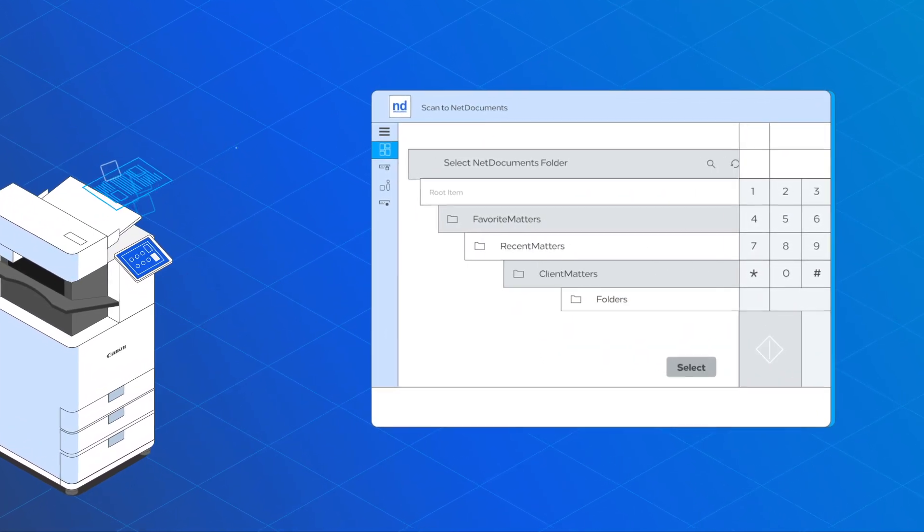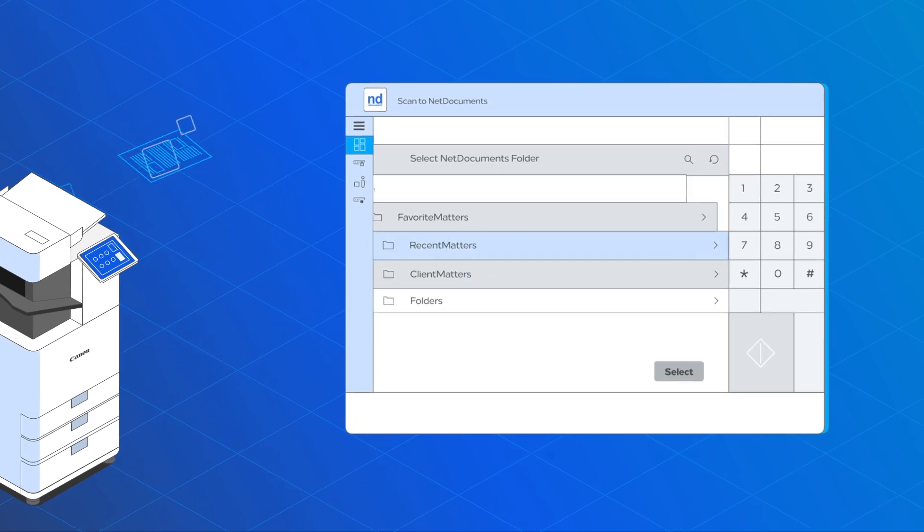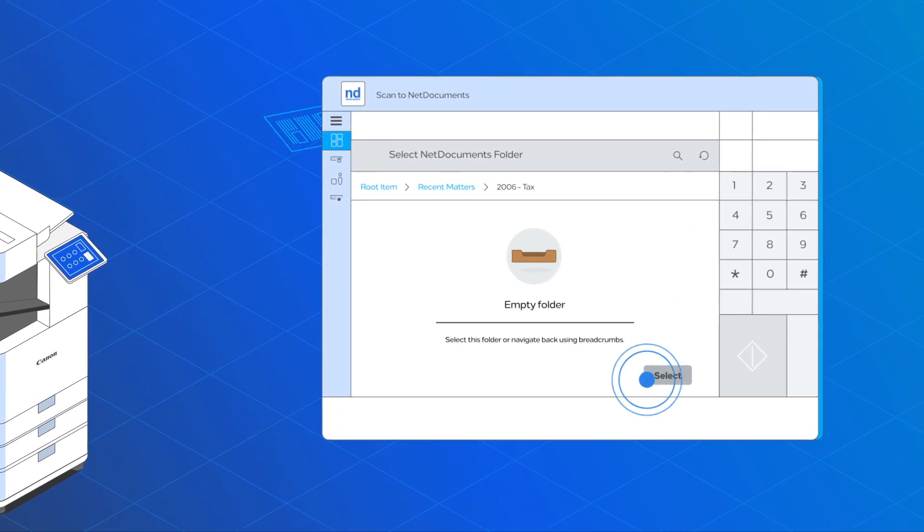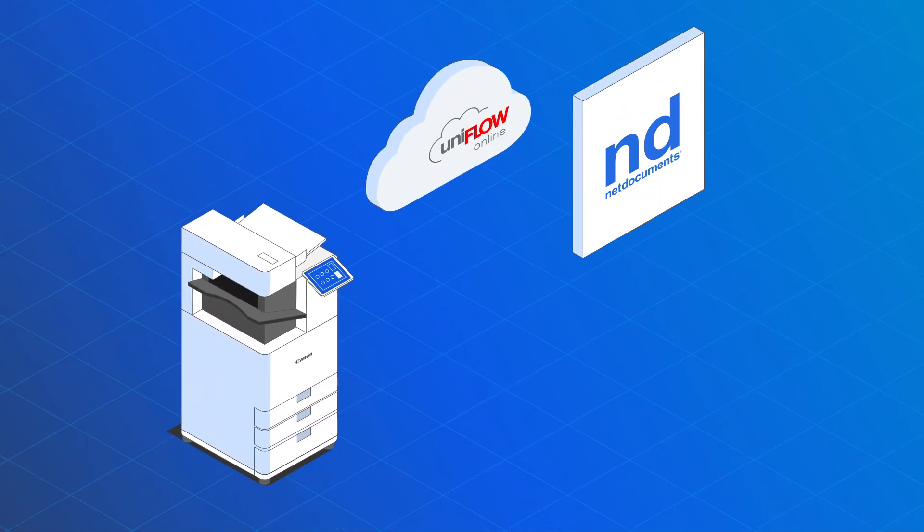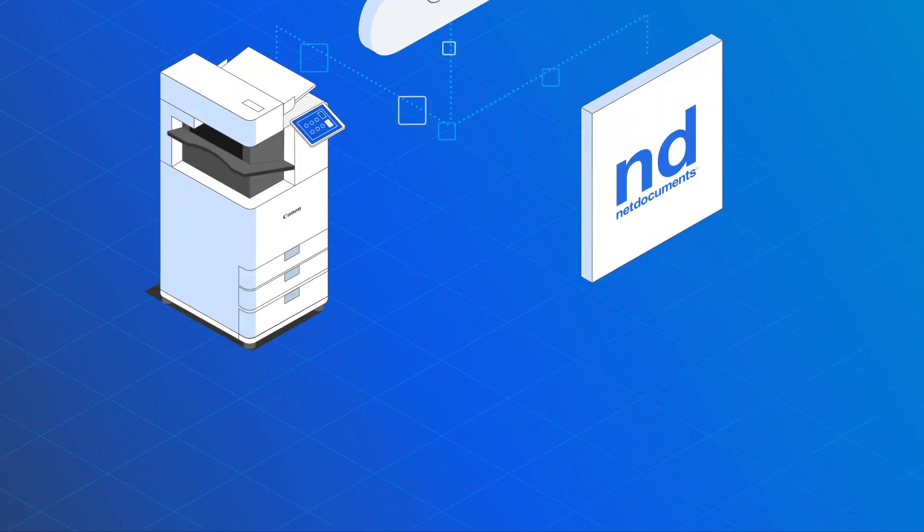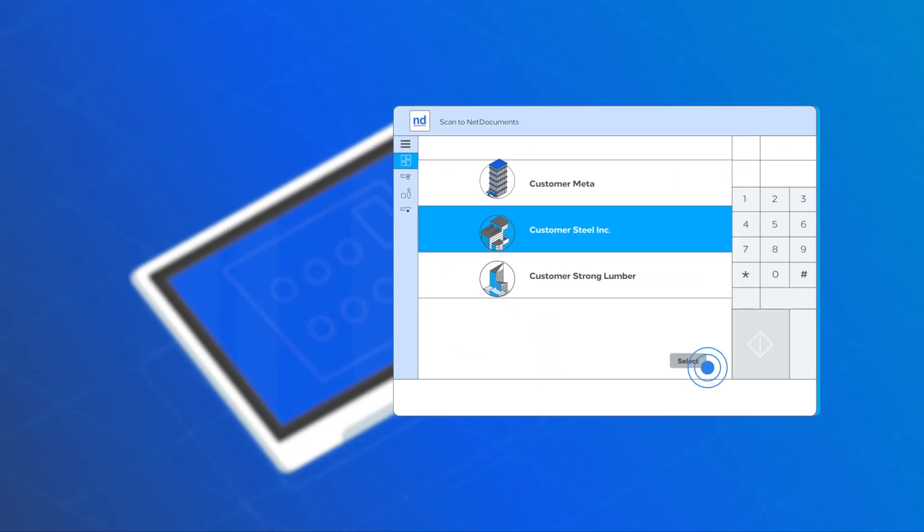At the device, users can browse the folders where the scan needs to be stored. Bi-directional communication to NetDocuments allows you to select a client matter on the device interface.